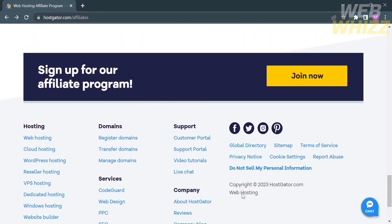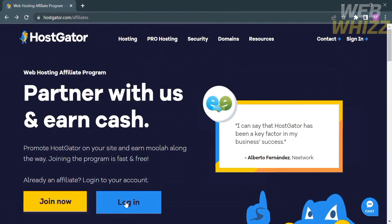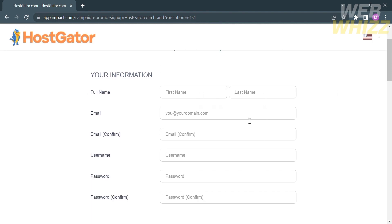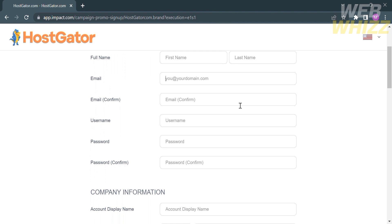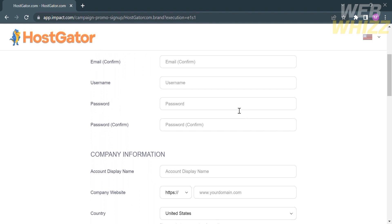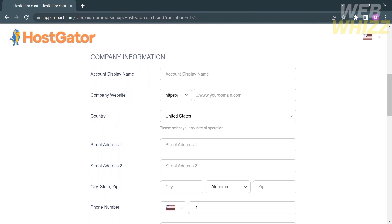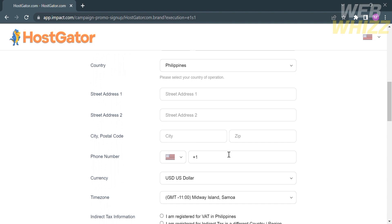Now that we know about this affiliate program, we can start creating our account. To do that, click the 'Join now' button. Upon clicking on it, you will be directed to the registration page. To create your account, you need to fill out all required information, including your personal information such as your first name, last name, email address, username, password, and confirm password. Below that is the company information section, where you enter your account display name, company website, country, street address, city or state, phone number, preferred currency, and time zone.